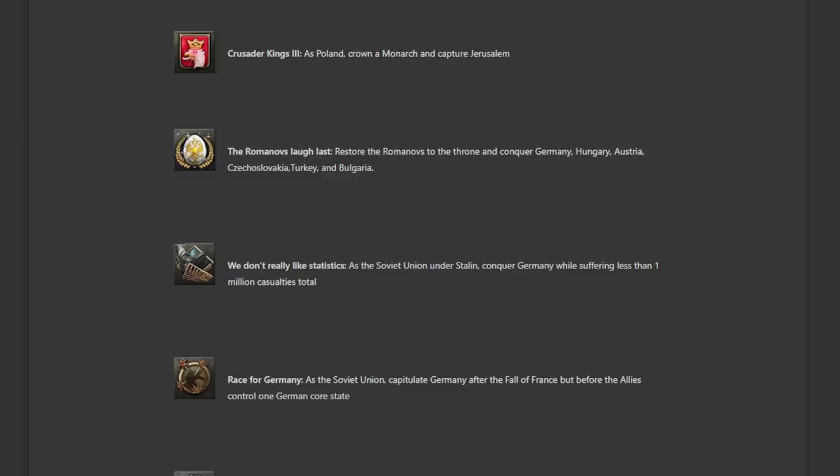Race for Germany. As the Soviet Union capitulate Germany after the fall of France, but before the allies control one German core state. Considering the state of the allied AI, this should not be too difficult unless they update it in No Step Back because they are changing some naval invasion mechanics. Who knows? It might be possible that the allies become semi competent. Now this could be a problem if the allies are still able to do those cheesy naval landings around Hamburg, because if that happens, one naval landing there, Germany not defending its coast, something you have no control over. That would screw you over. And I don't like RNG.